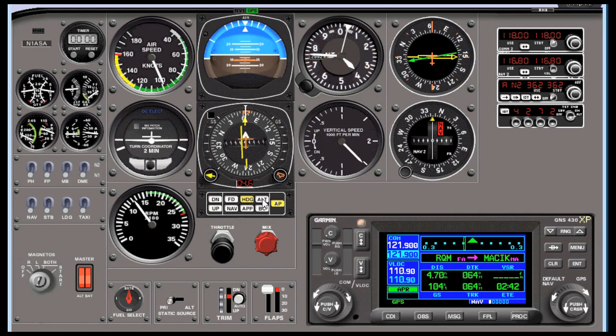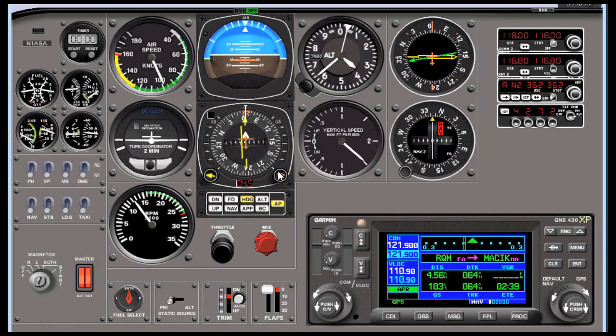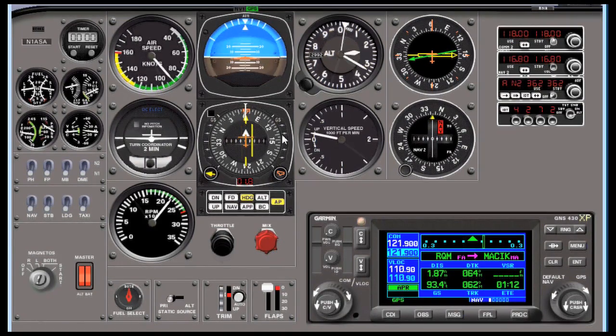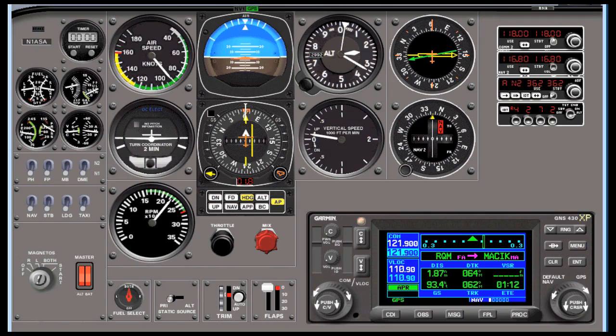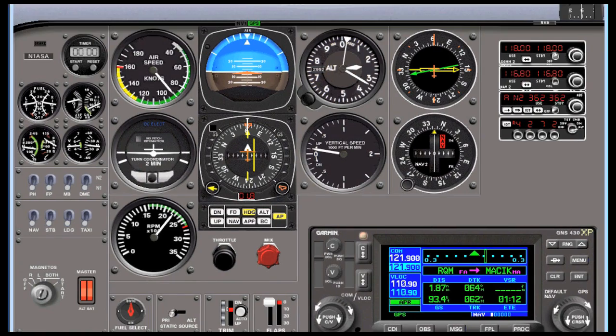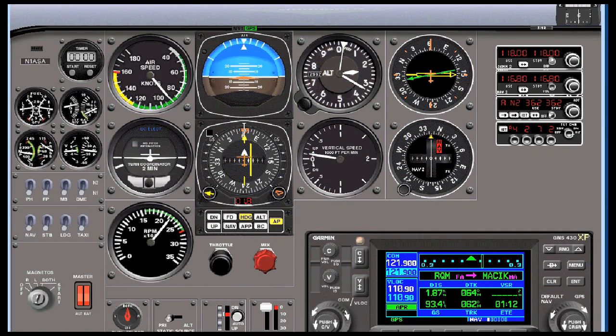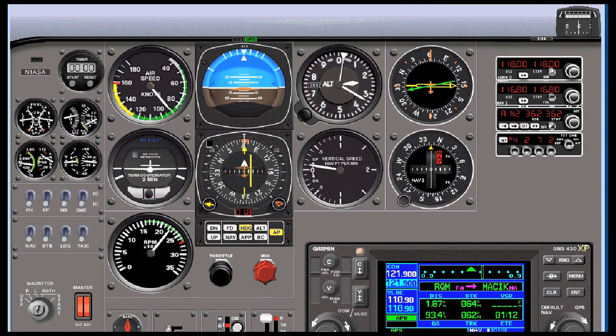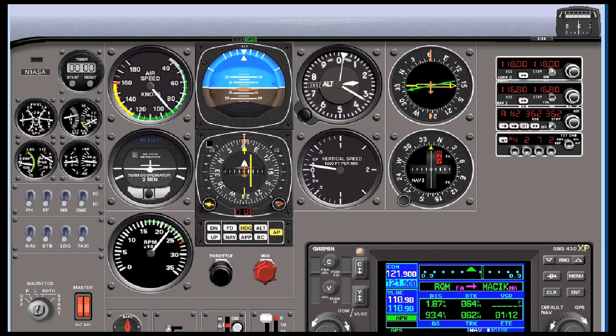You'll notice that the vertical speed required has gone away. That's because we're past our target position. We'll keep on going down. When we get to the MDA we can level off, and hopefully there's the runway without picking up too much ice on the way down.